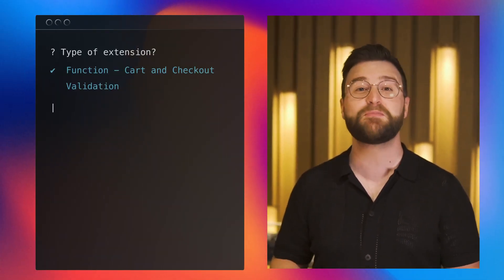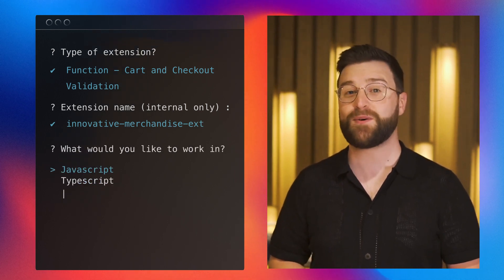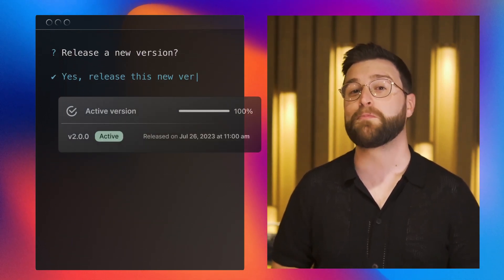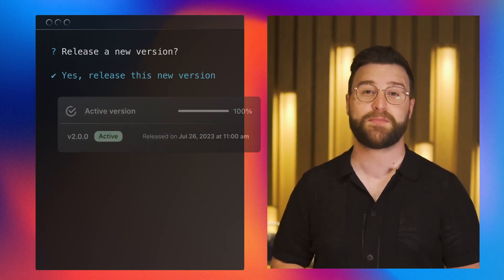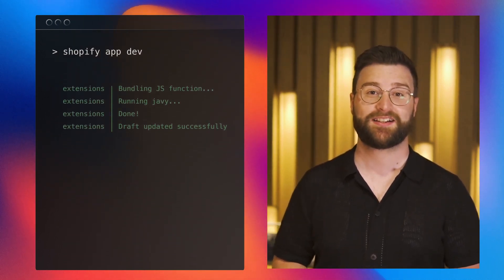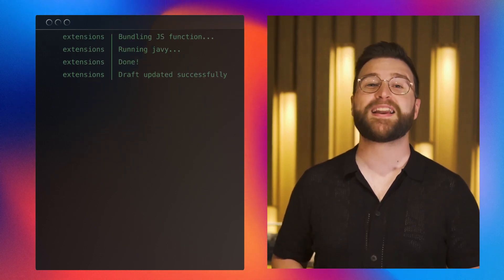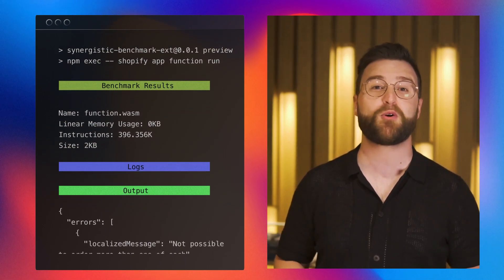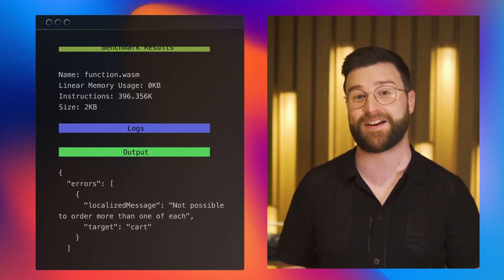First, we expanded JavaScript support to general availability. Next, we unified the development experience with all extensions to streamline your workflow. We also added the ability for functions to be versioned and rolled back with your app, and made development and iteration faster by using the Shopify app dev command. And finally, we've made it easier to test and debug functions by incorporating a function runner into Shopify CLI.